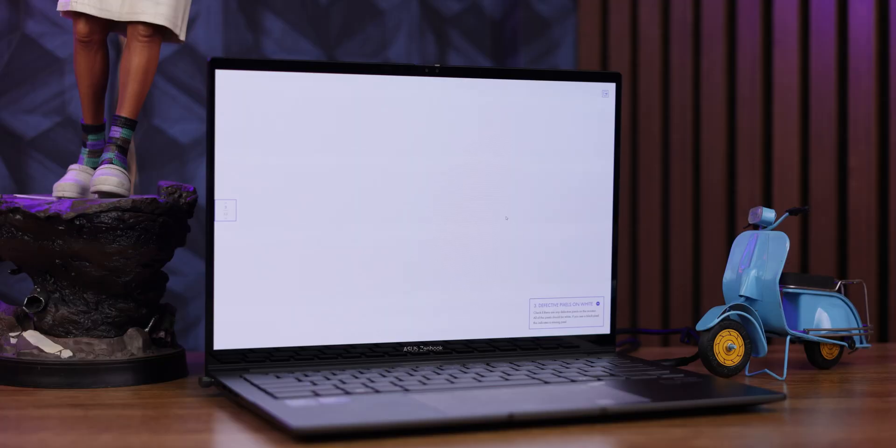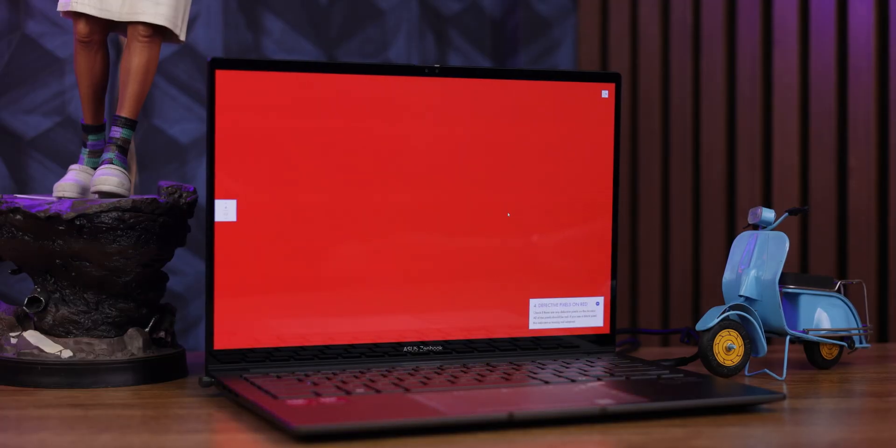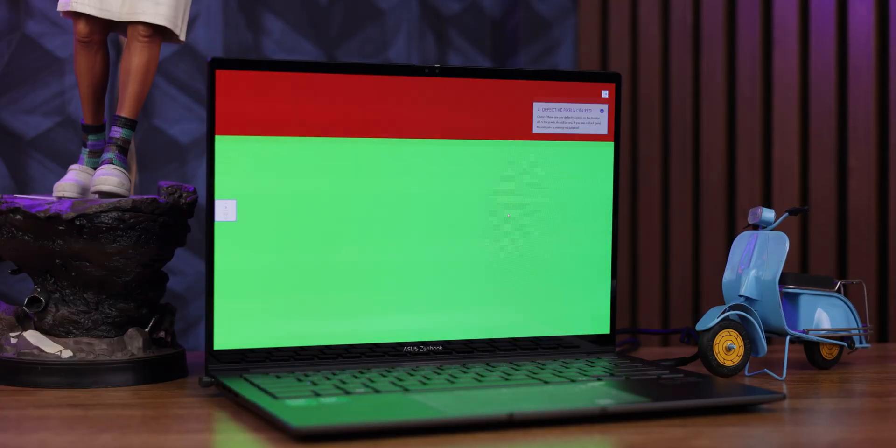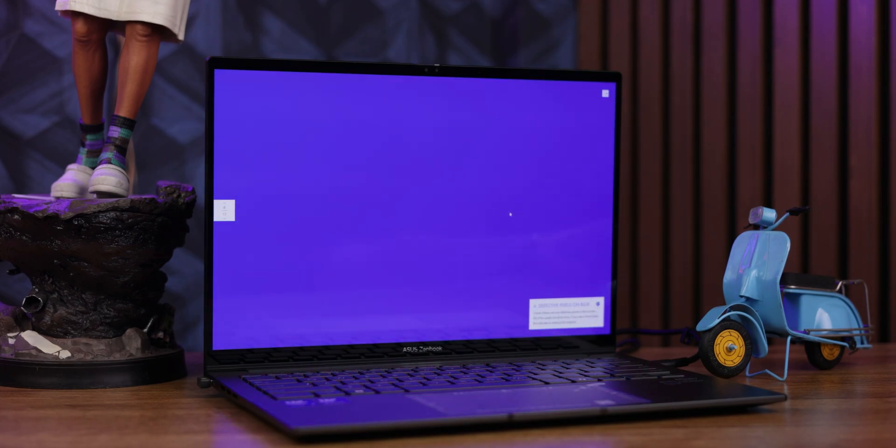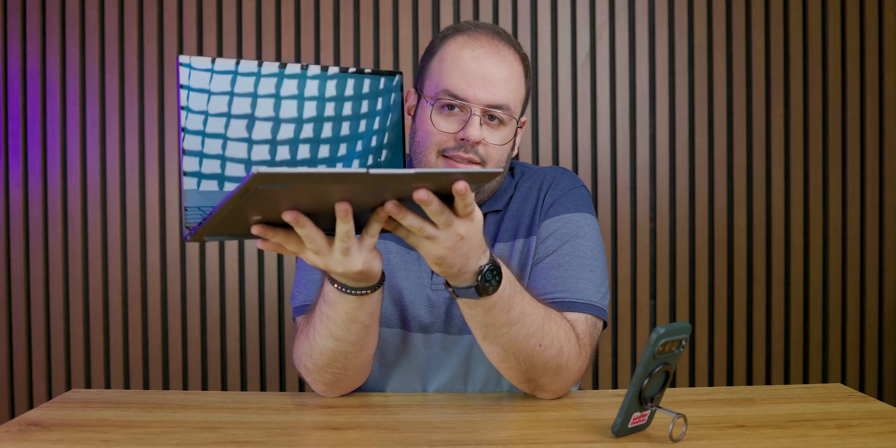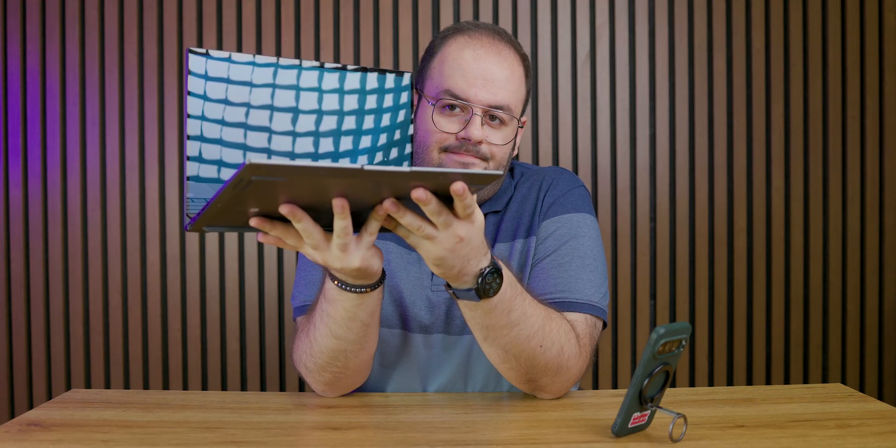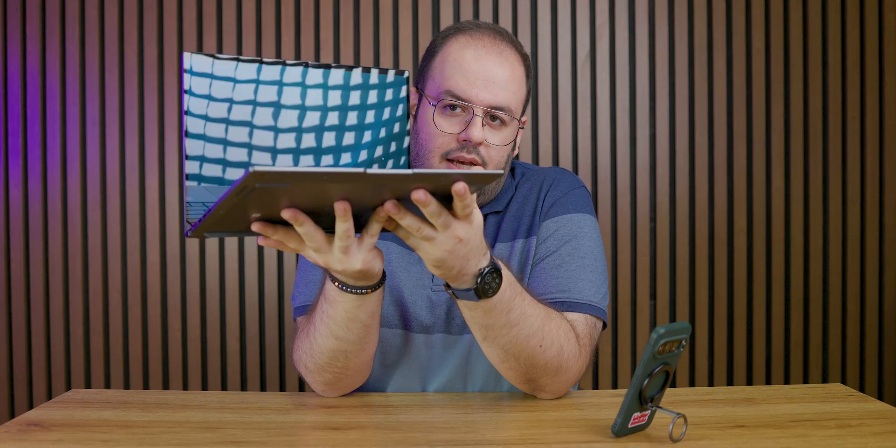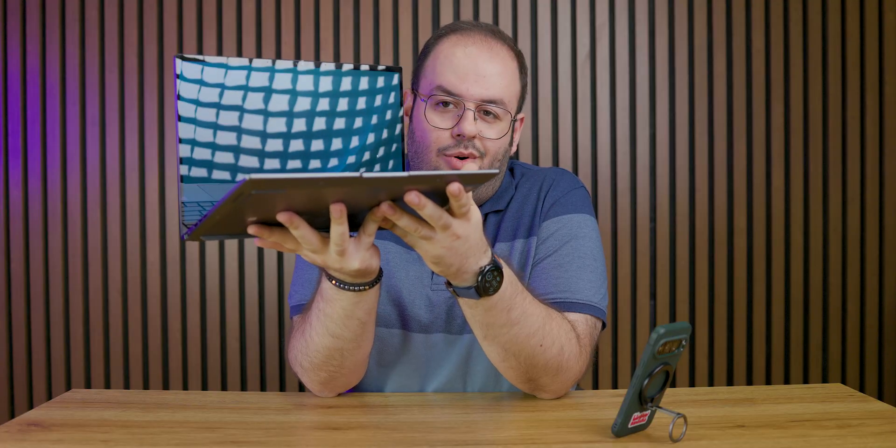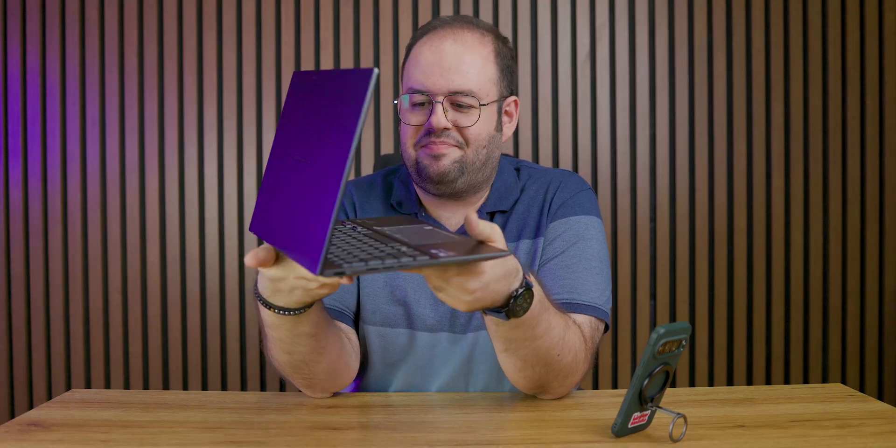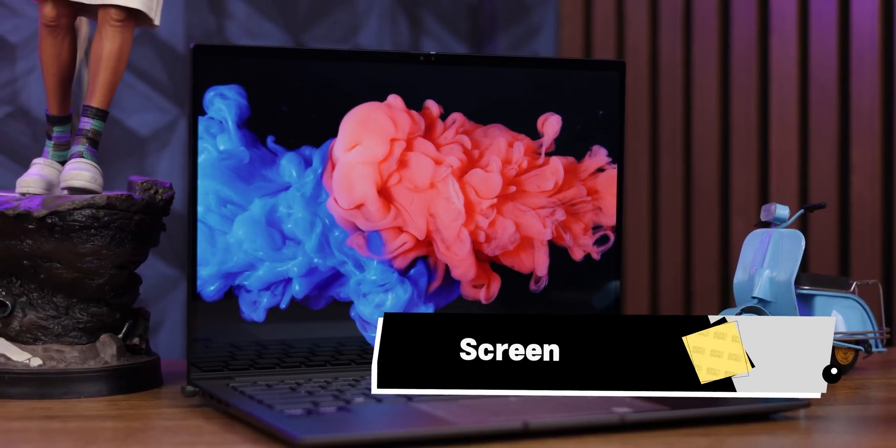At least the color accuracy is great and the brightness is around 400 nits, which is good. But unfortunately, the screen is too reflective—you can see our softbox and lights on the whole screen. For the screen, I'll give it a 6 out of 10. It's not ideal for this price.